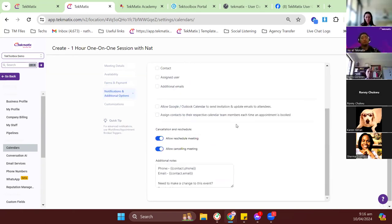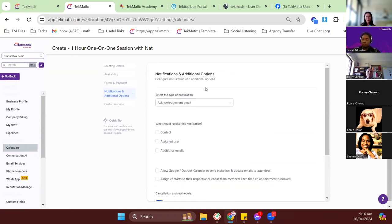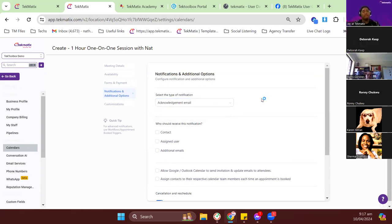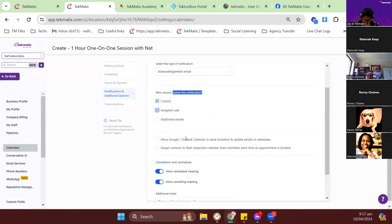After saving, this next menu covers acknowledgement and additional options. The acknowledgement email is the email your clients and you will receive when someone books a call — it's a primary notification confirming the booking details. If you want clients to receive acknowledgement emails, choose contact, and you as the calendar user can also turn on your own notification. Just a heads up — this won't replace reminder emails; those are handled separately in workflows.